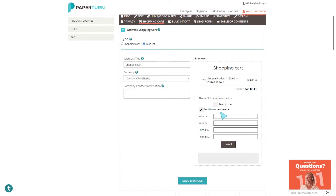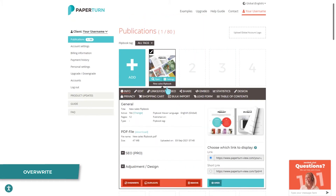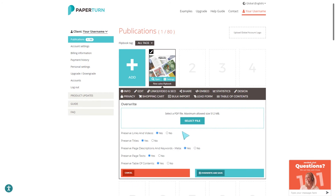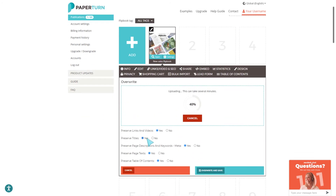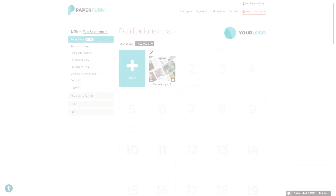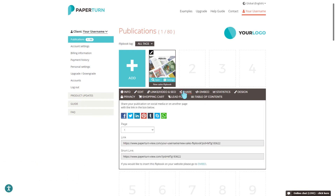Another useful Paper Turn feature is the overwrite function. Overwriting allows you to easily update and make changes to your flipbook while maintaining the same link you previously shared with your network. You can also choose whether you'd like to maintain existing elements like links and videos.